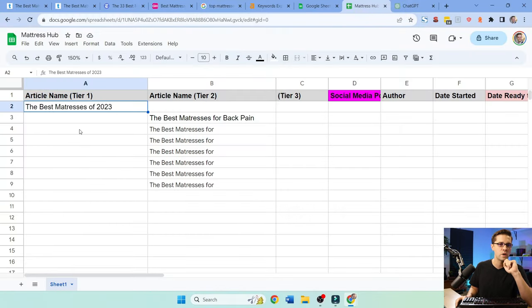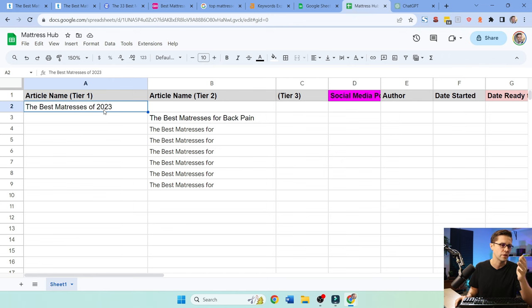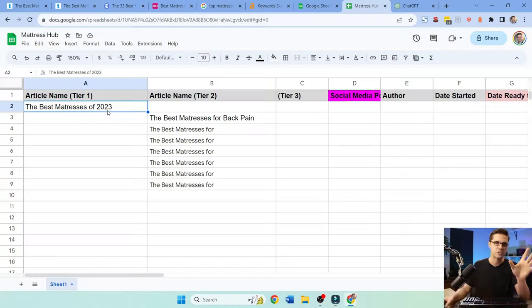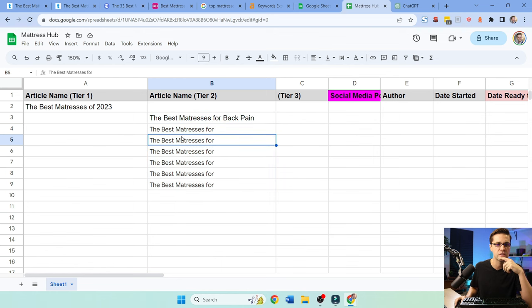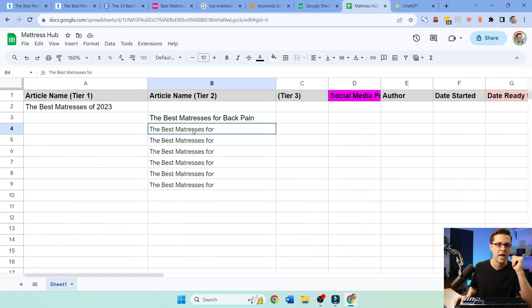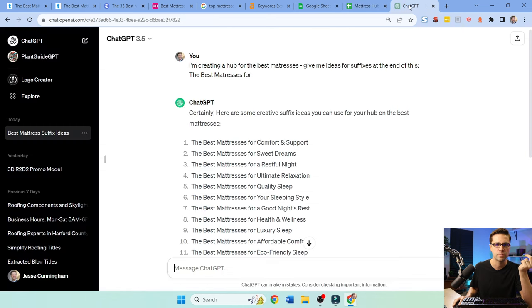So article tier one is the best mattresses for 2023. That's obvious. This is going to be your top article, like the most important one regarding mattresses. And then from this one, if you're clever, if you're good, you can link down to different ones. And I started thinking to myself, okay, we saw back pain, but then I was like, okay, what else? Be lazy.